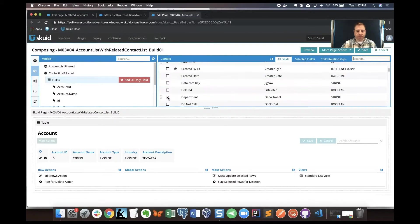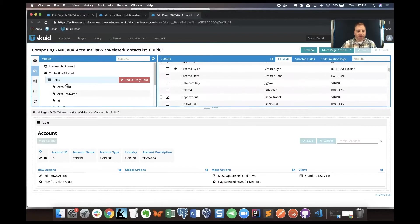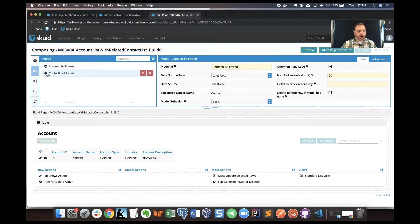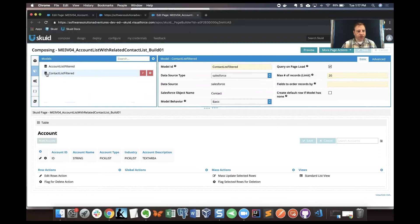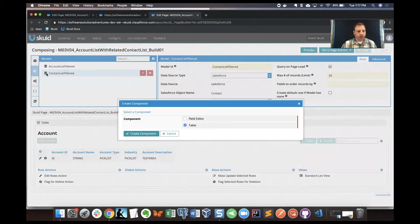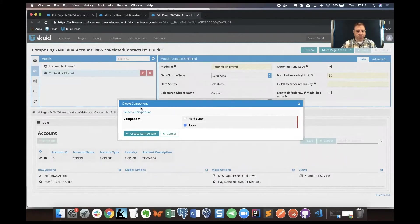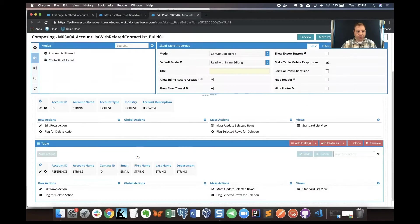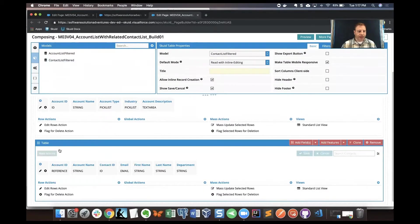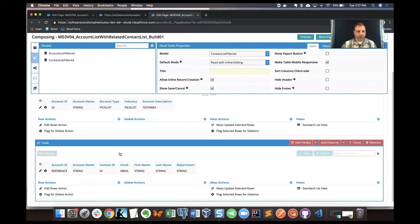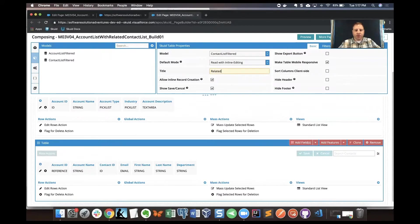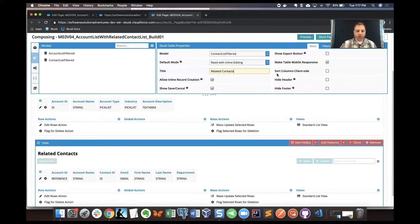Now we've got some fields. Let's use a Squid shortcut to add a table component. I'm going to just double click on the model. This brings up the create component pop-up. I'm going to select table from the choices and click create component. Now that adds a table component right there into the canvas. I'm going to give the title for this table component related contacts because that's what we're shooting for.